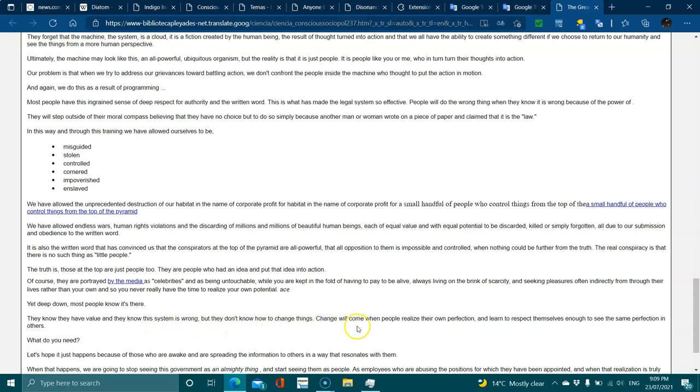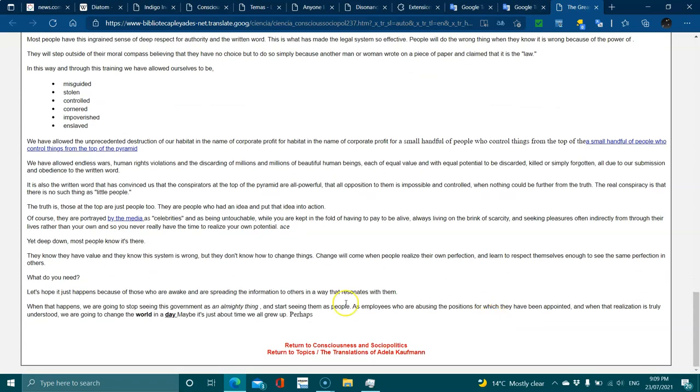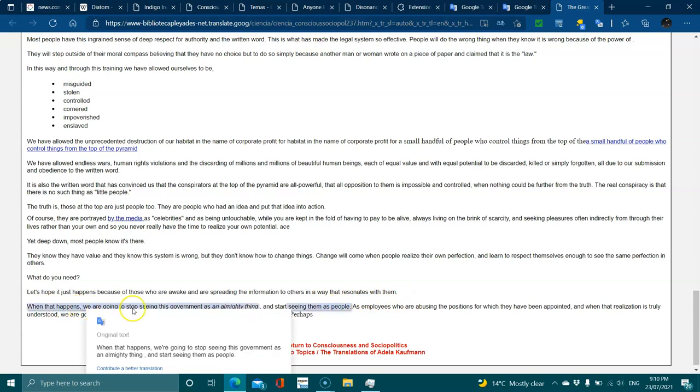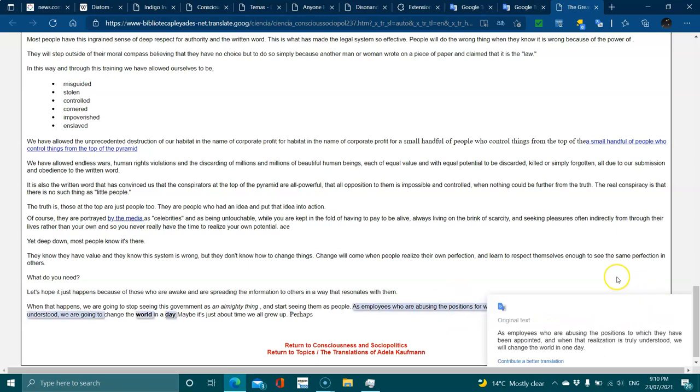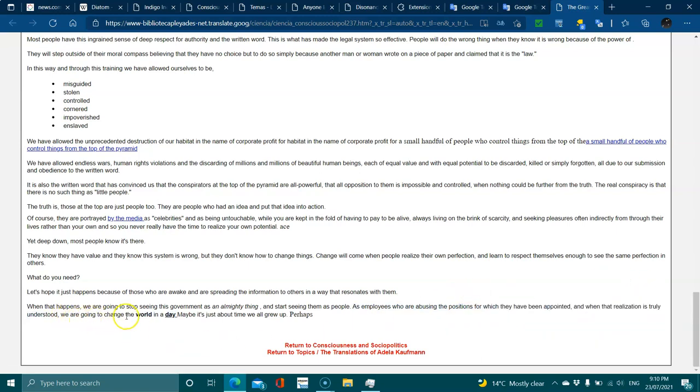Change will come when people realize their own perfection and learn to respect themselves enough to see the same perfection in others. Let's hope it happens because those who are awake are spreading the information to others in a way that resonates with them. When this happens, we are going to stop seeing this as a mighty thing and start seeing them as people, as employees who are abusing the positions for which they have been appointed. When that is truly understood, we are going to change the world in a day.